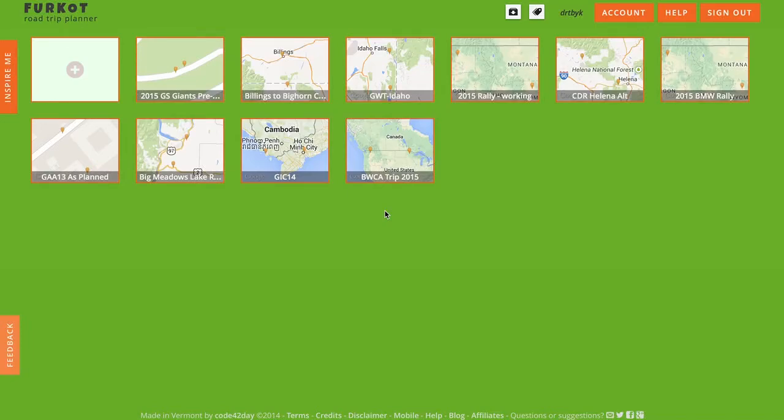Dan Townsley here with FurCut Pro Tips. Today we're going to look at a situation where most adventure riders typically have existing tracks — tracks they got from someone — and they want to start their trip using those tracks, or finish their trip, or maybe insert them in the middle. Prior Pro Tips talked about how to insert a track into the middle of your plan. Now let's talk about setting up a plan from scratch using some tracks.